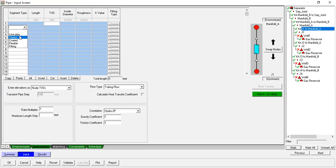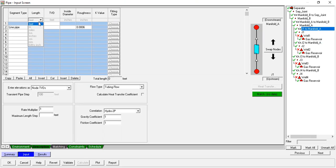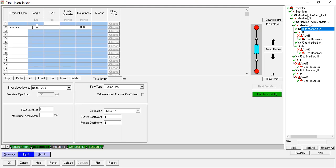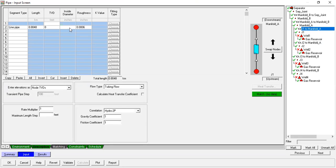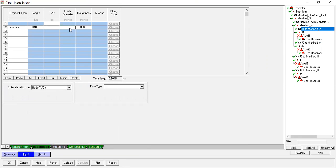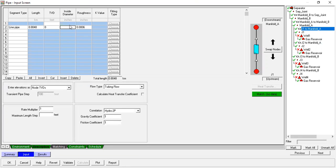Segment type: it's a line pipe. Actually, we can change the unit here. Kilometer: 0.8048. TPD zero. At zero depth, inside diameter: four inches, with roughness: 0.0006.